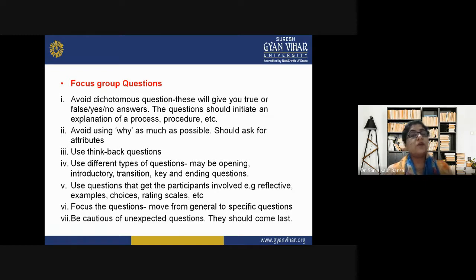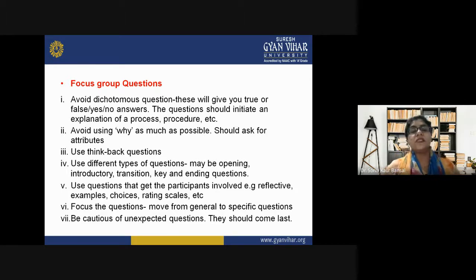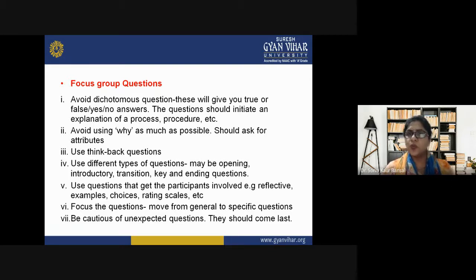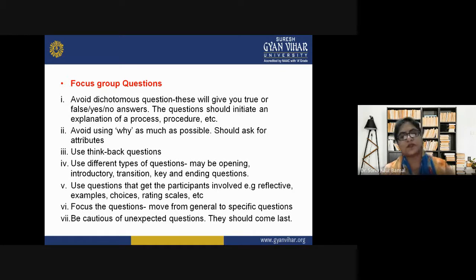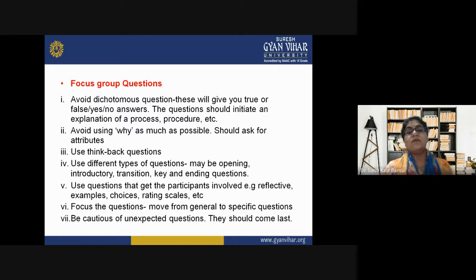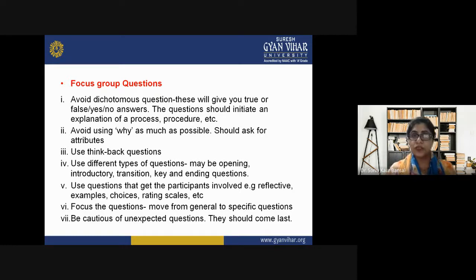Focus the questions by moving from general to specific. This is also a teaching principle — always move from general to specific, where specific means being directly concentrated on the target area. Be cautious of unexpected questions; they should come last.